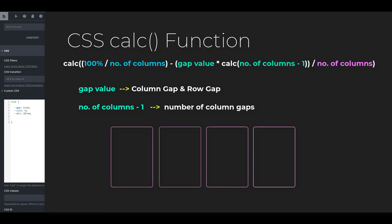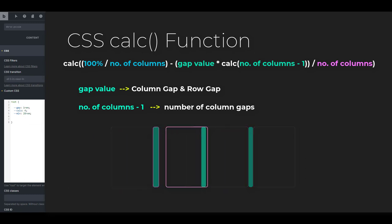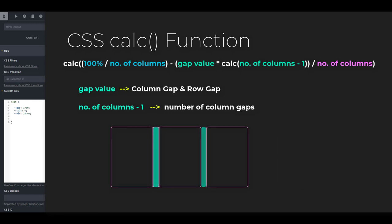The number of column gaps is the number of columns minus 1. For example, if you have 4 columns, that means you have a total number of 3 column gaps. If you have 3 columns, then you have 2 column gaps.